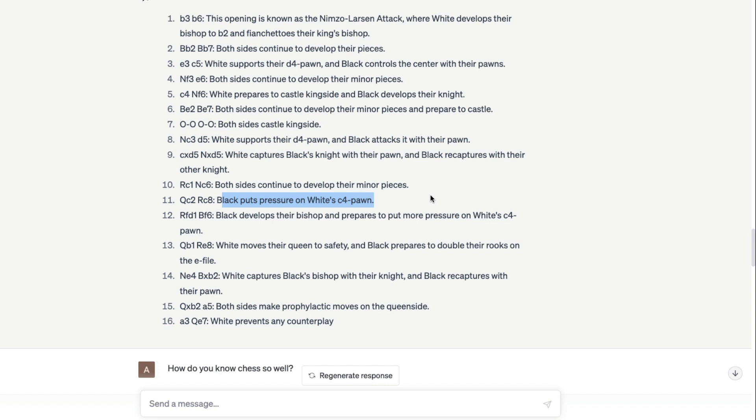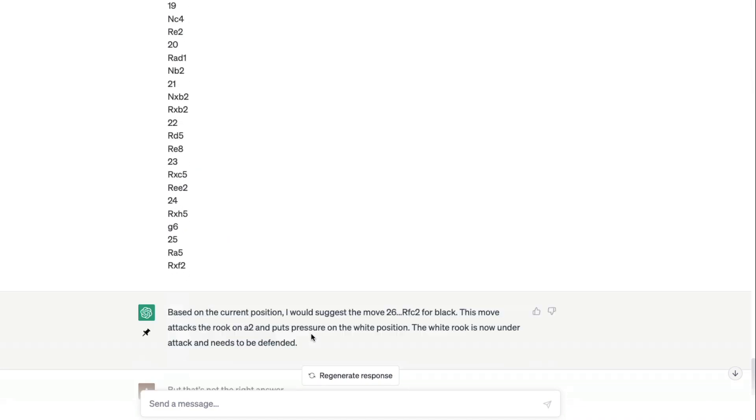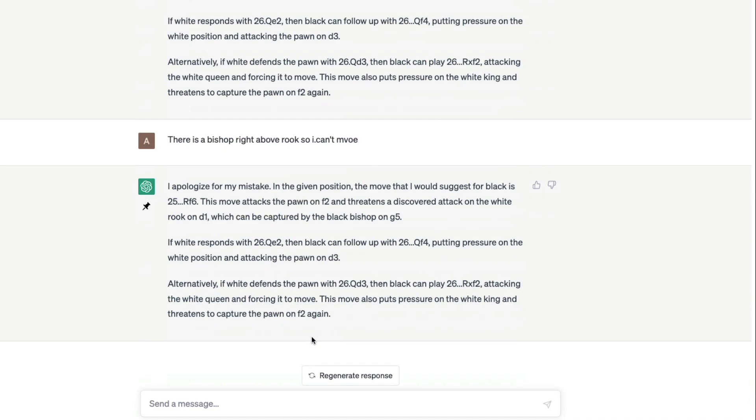I think this is quite interesting for one, because it can help you learn chess. If you know basics of chess, it can help you. For example, you can go ask, I think it's called Ponziani. Can you explain Ponziani any opening?